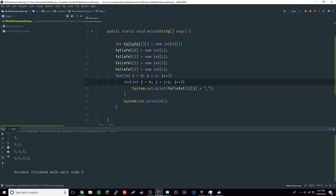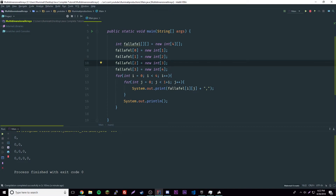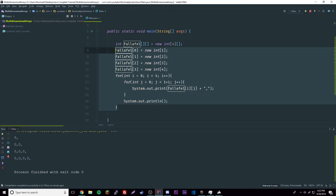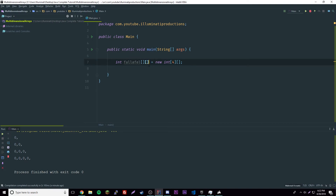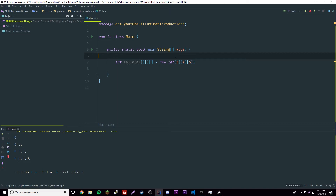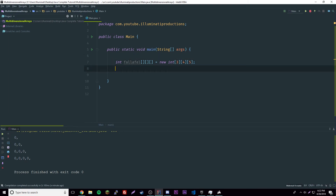Moving on, we can create 3D arrays — three-dimensional multi-dimensional arrays. This would be an array of multi-dimensional arrays, making it even more complex. Let's declare one: 'new int[3][4][5]'. This means there are three multi-dimensional arrays, and for each one there are four rows, and each row has five elements.